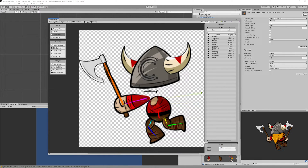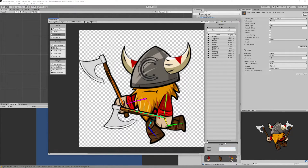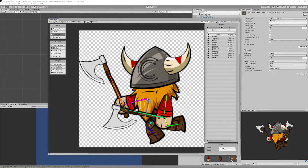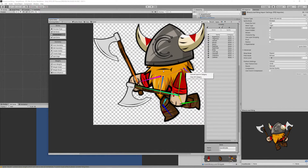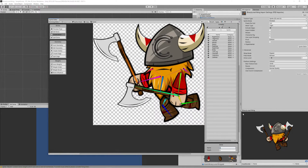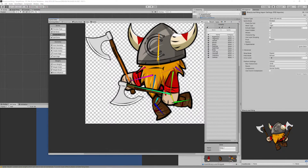Name the bones: body bone, right leg, right feet, left leg, left feet, left hand, left axe, right hand, and right axe. You can also create three separate bones to control the beard — for example, to make a wind effect when you jump — so they are not fixed, which would look unnatural. Finally, create a bone to control the helmet.